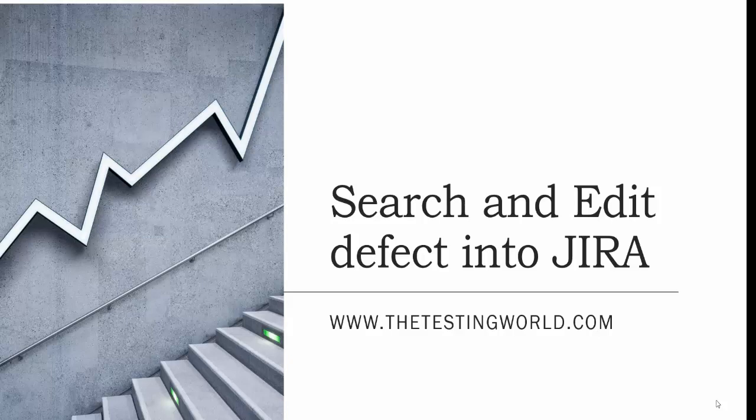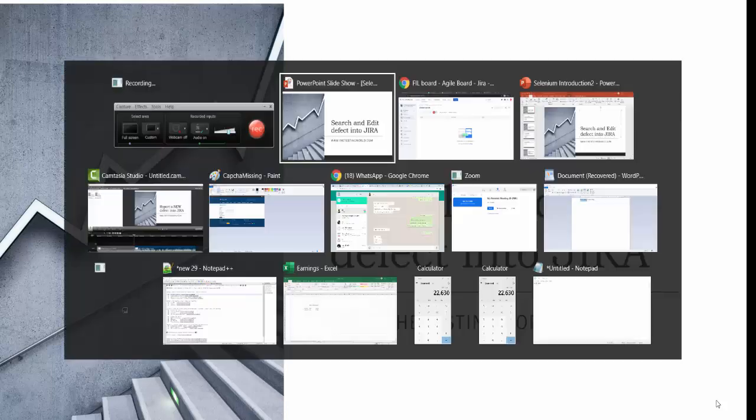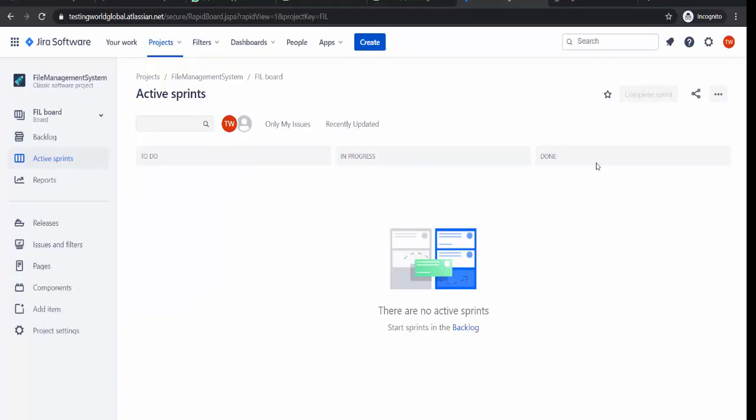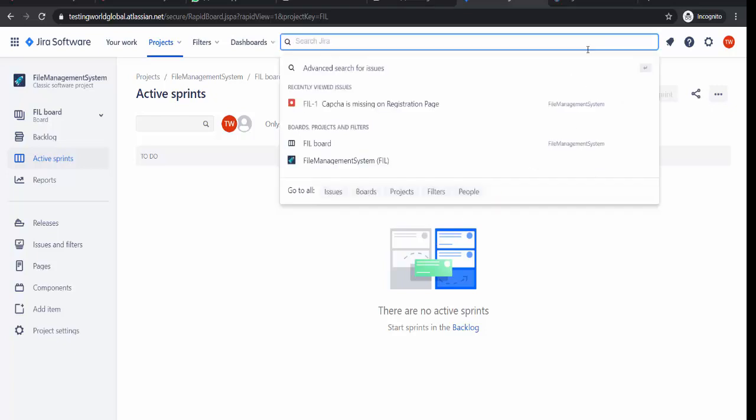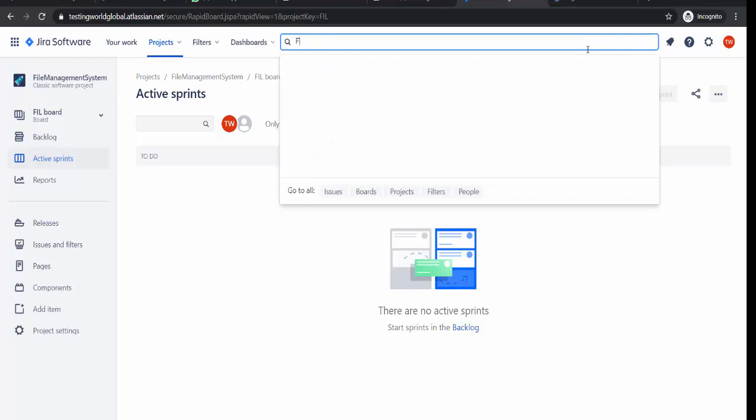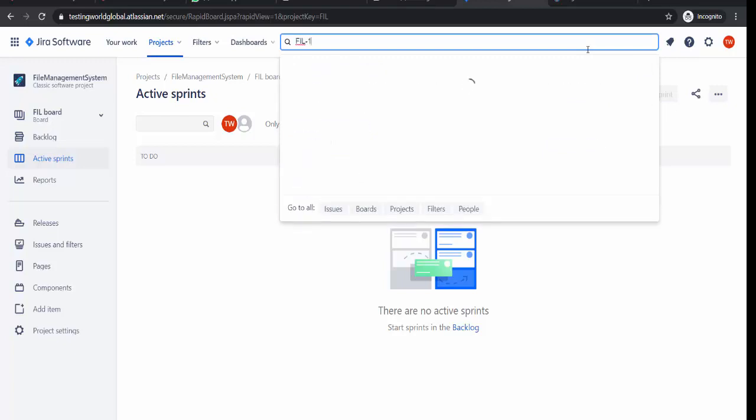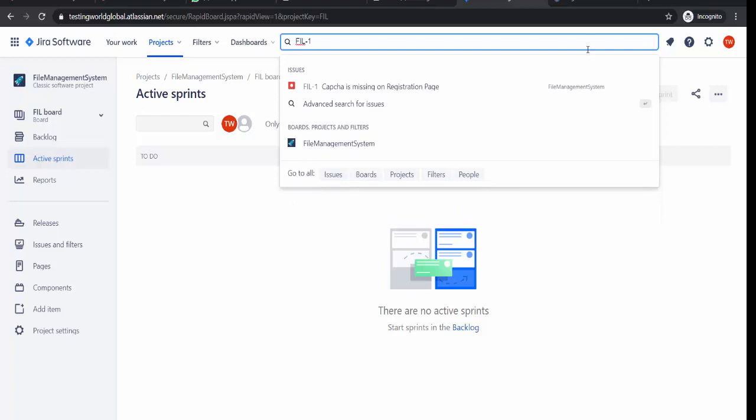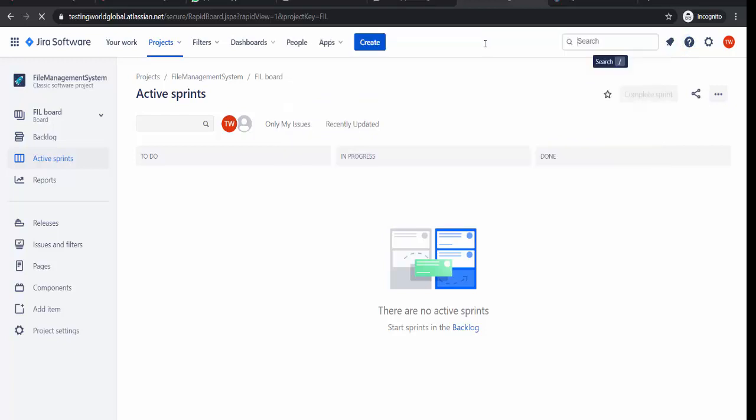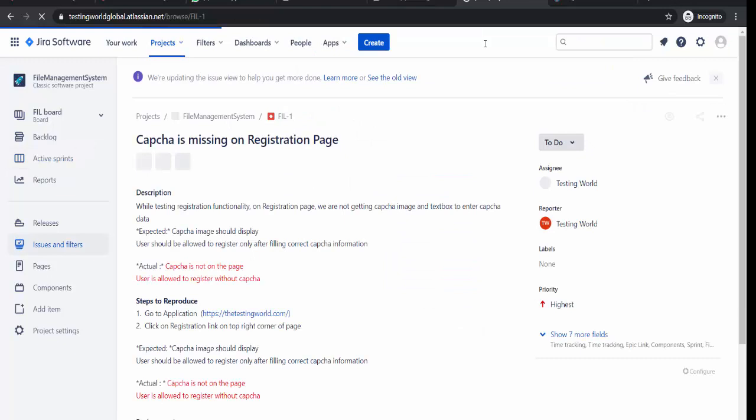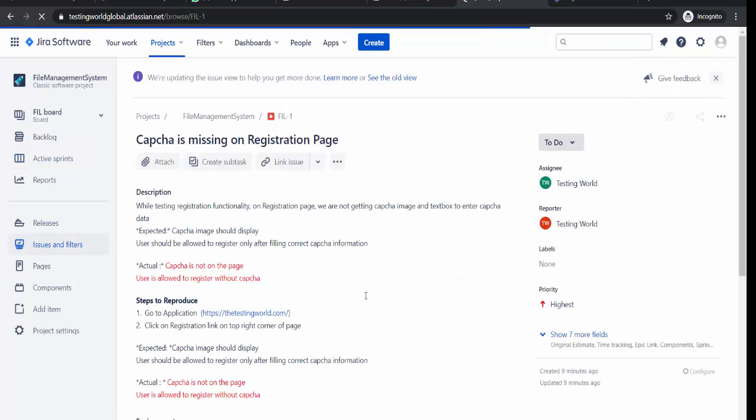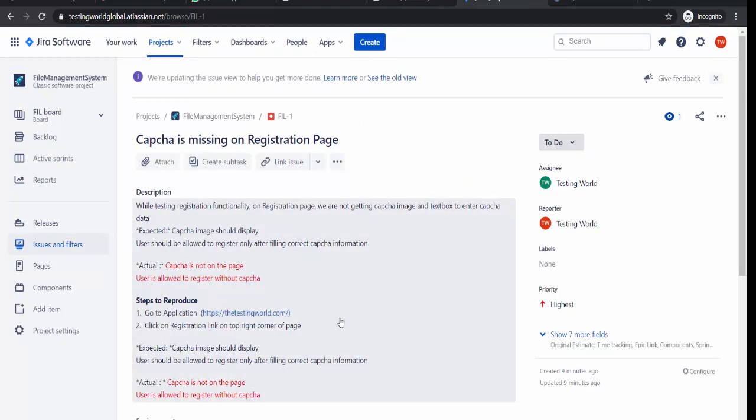So for that I am just moving to Jira software. If you want to search any defect there is a search box. If you remember the ID of the defect, so previously we reported a defect with the name fil1. If you know that, just enter it. So the defect is open over here.